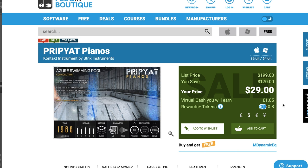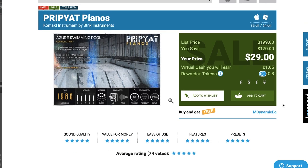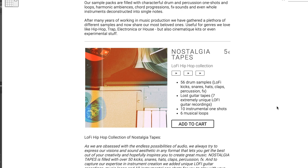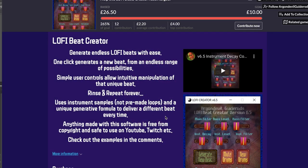Still on sale over at Plugin Boutique — another Sample Library Review Best of winner: Pre-Piat Pianos by Strix Instruments, available now for $29. And Klang has a new sample pack called Nostalgia Tapes: Lo-Fi Hip Hop Collection — 56 drum samples, lost guitars, instrumental one-shots, available for €5. Also on my radar: Lo-Fi Beat Creator, available now for £2.20.